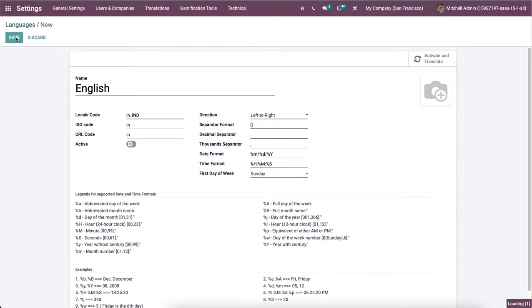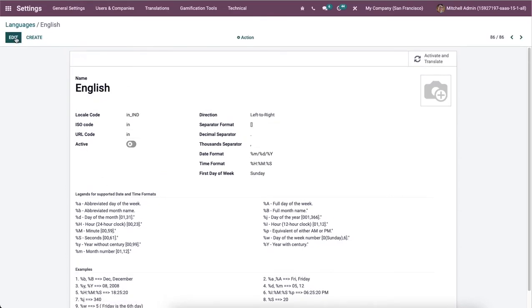Then we can click on the save icon after adding the language details of your company. The English language is created in the Odoo system and it is possible to translate and activate language by clicking on the activate and translate icon in this languages window.